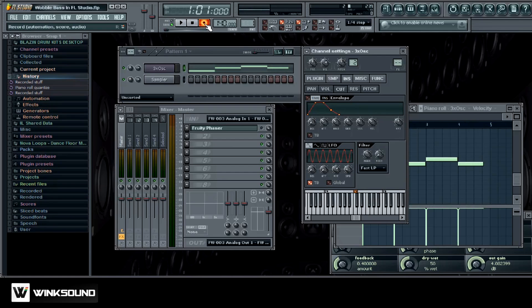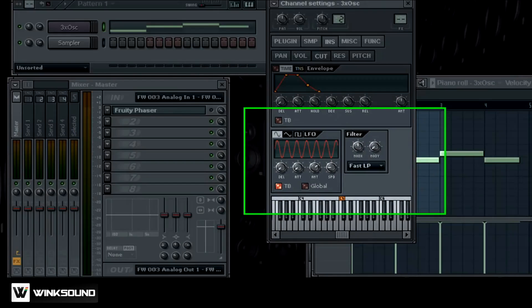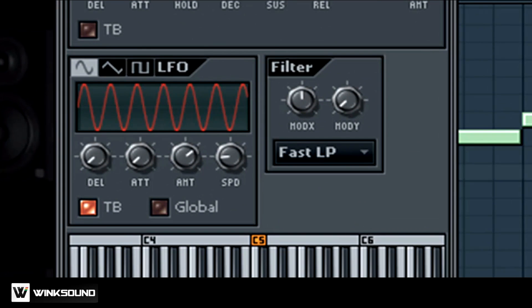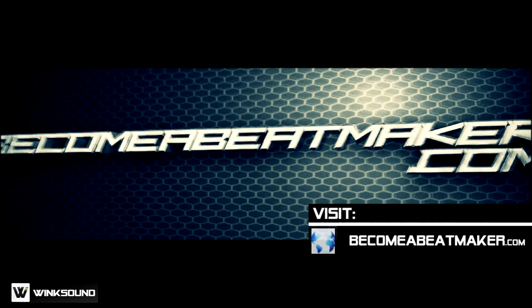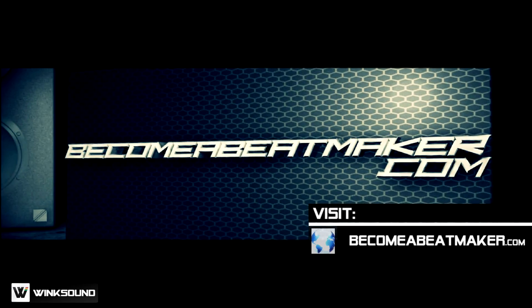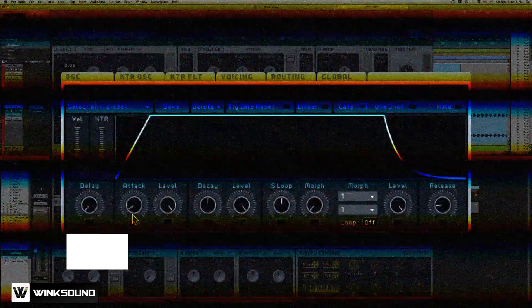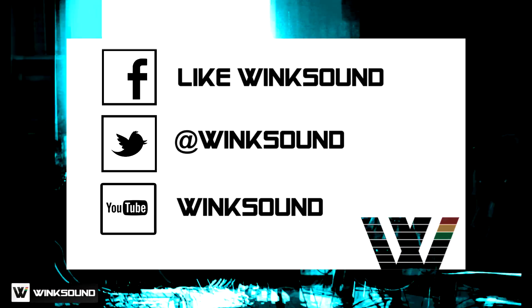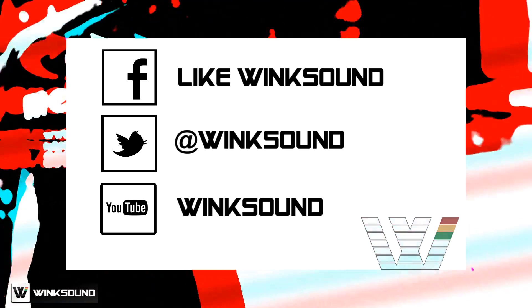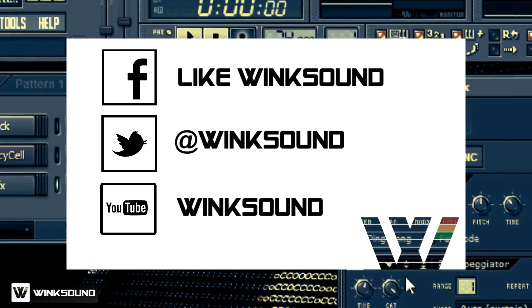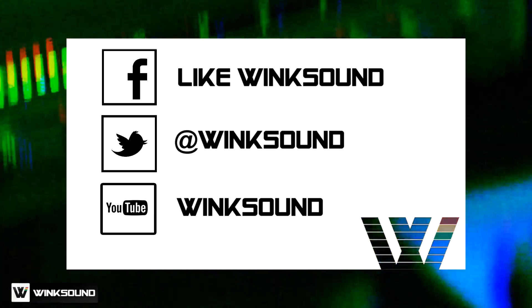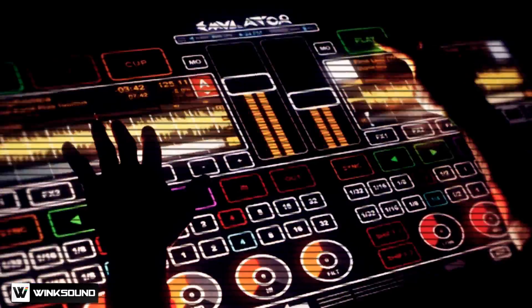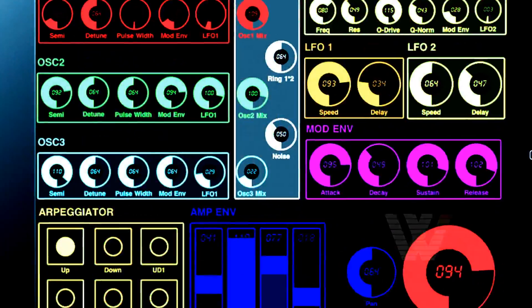So now when we play it back. Alright, John G signing off, becomeabeatmaker.com. Join the conversation by following Wink Sound on Facebook, Twitter, and YouTube to keep up with everything you need to know about music and audio technology.